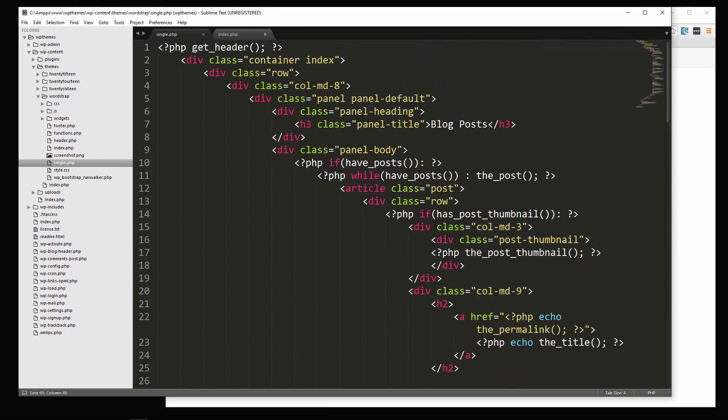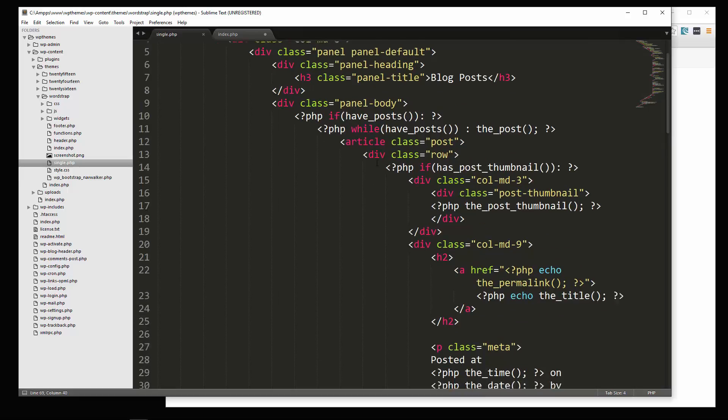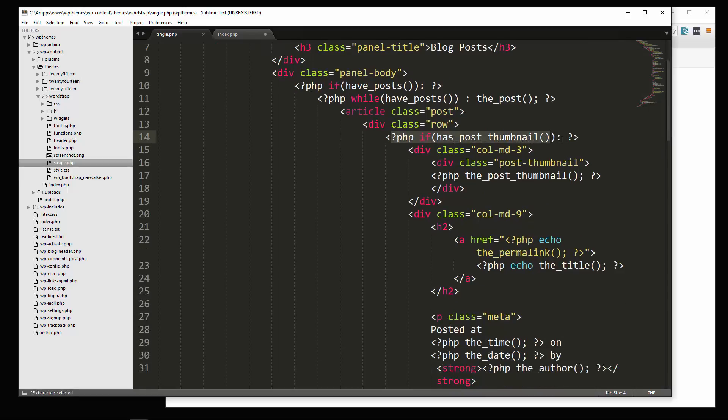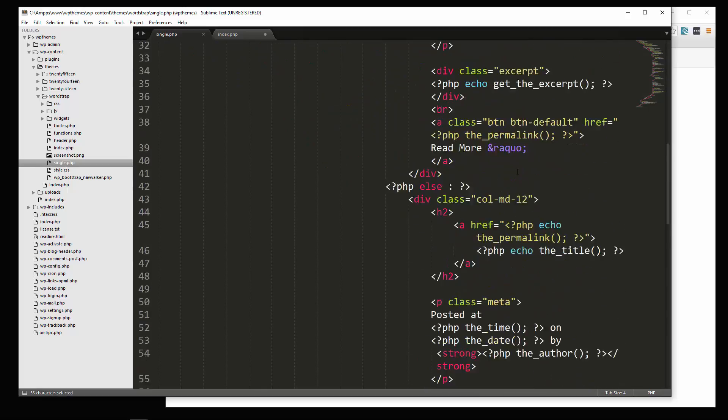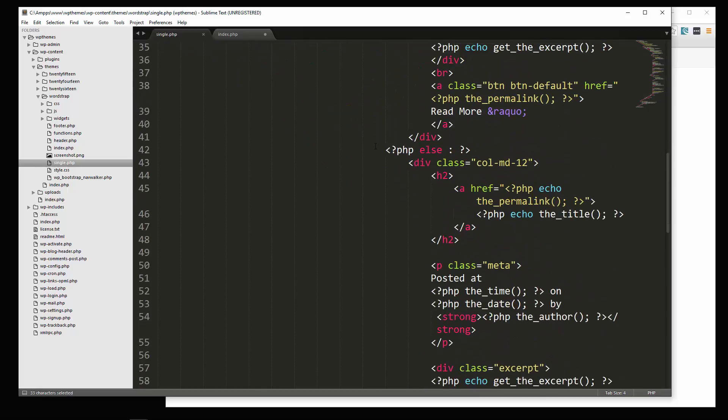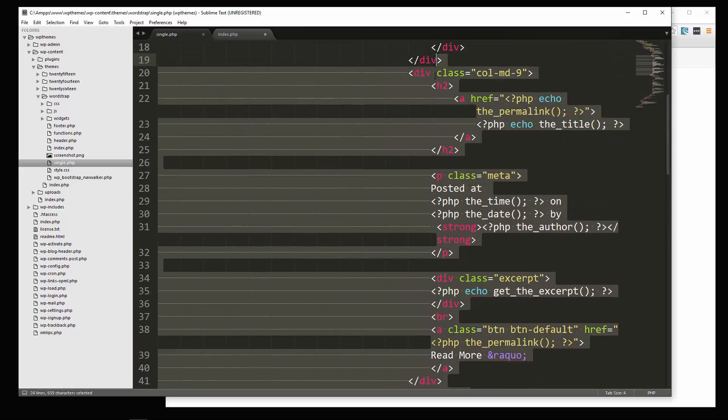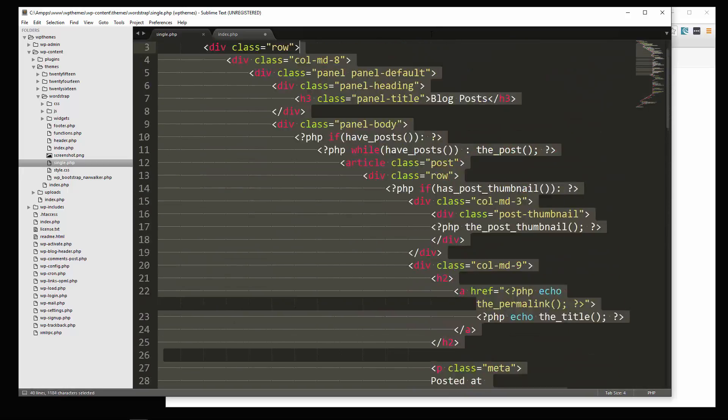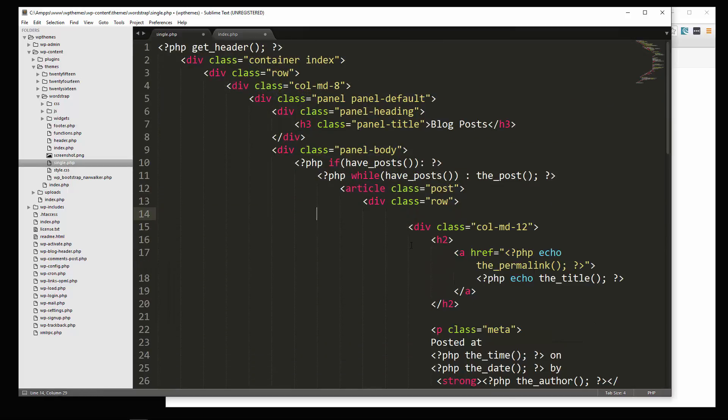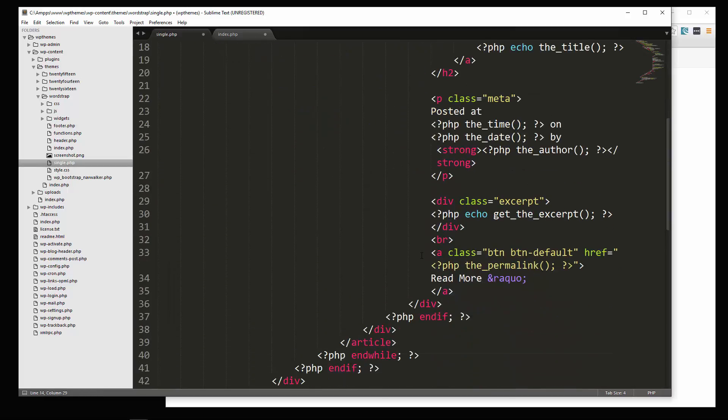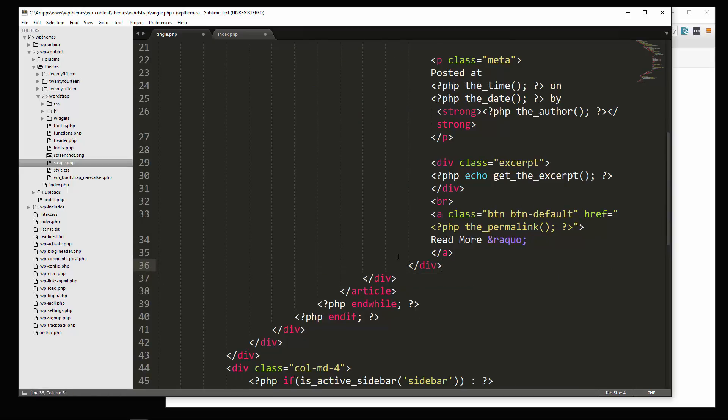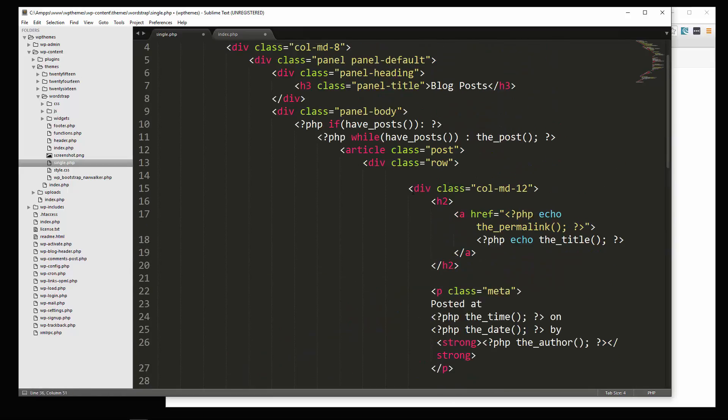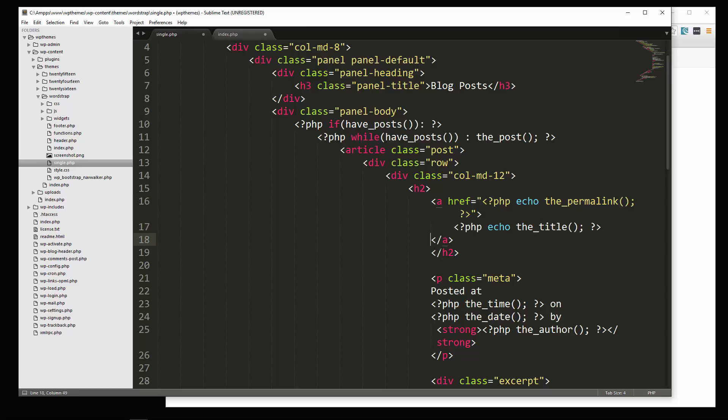So what we want to do, we want to, let's remove this if has post thumbnail altogether. Alright, so I'm going to go down to where it says else. And I'm going to cut out from there up to the actual if statement. And then we need to go down and get rid of this end if. Alright. Okay, because if there's an image or not, it doesn't matter with the way that we're going to be formatting it.